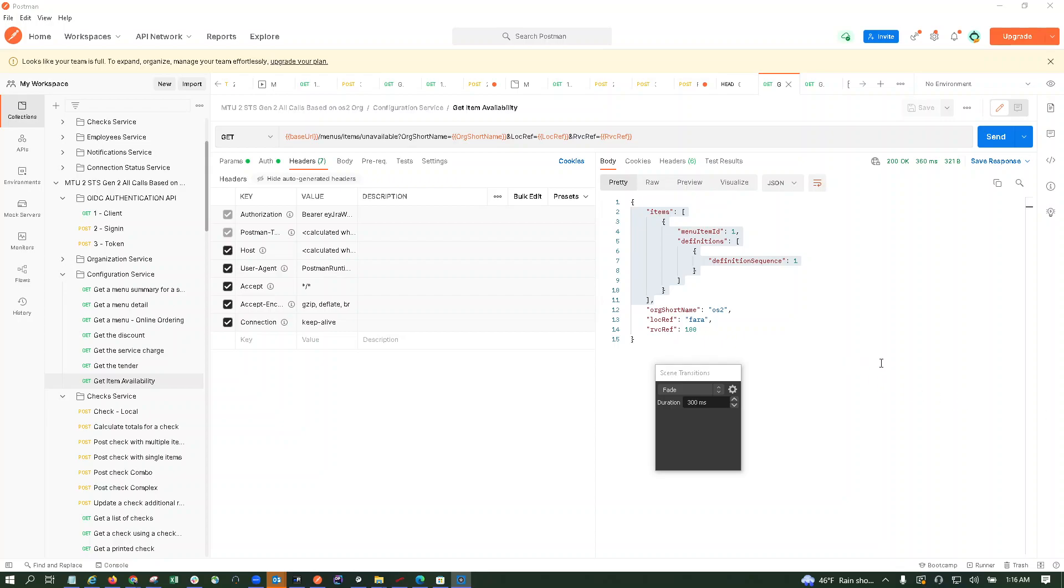Okay, so today's video recording is about menu item availability synchronized across devices and workstations. We'll try to utilize the menu item availability feature through the API by posting checks through the API.